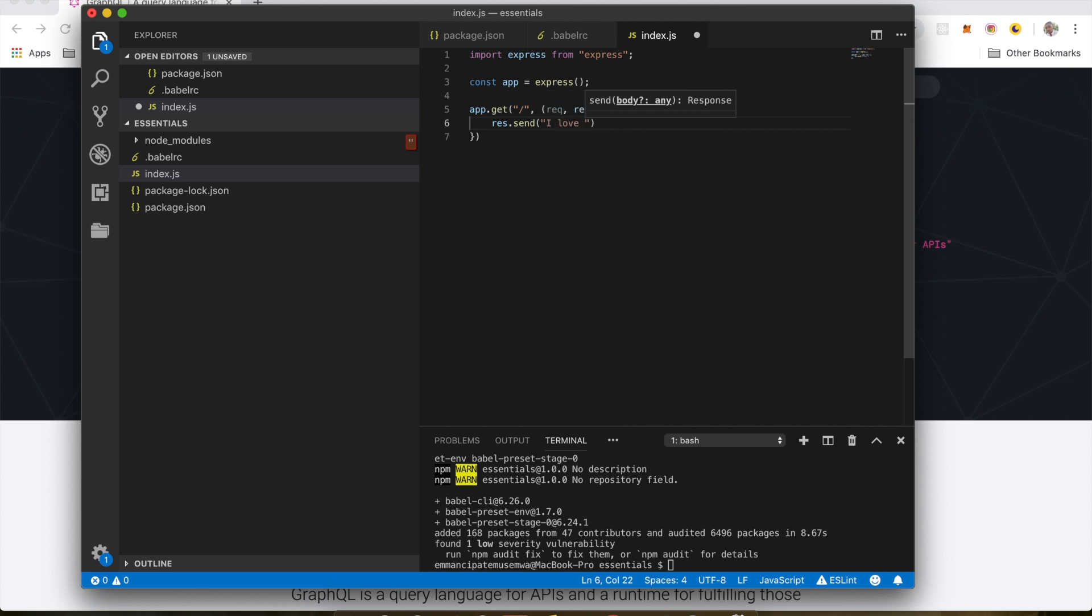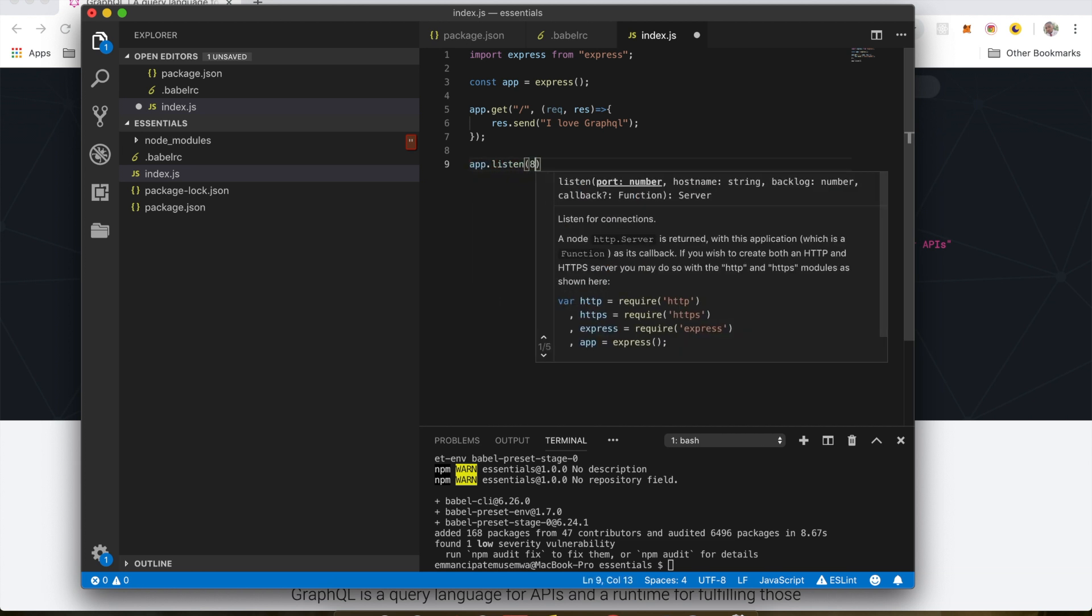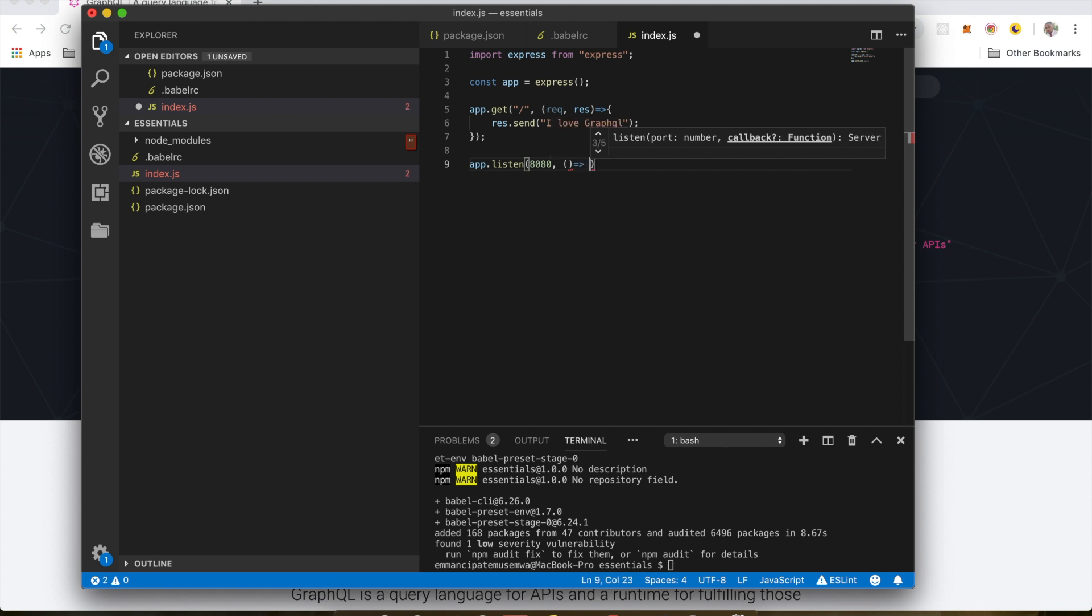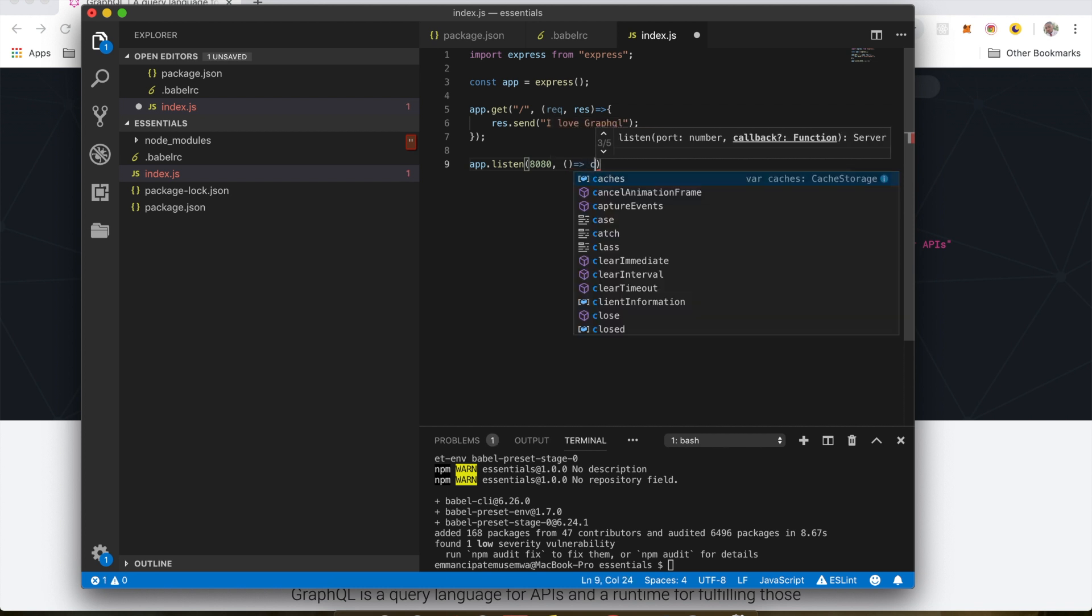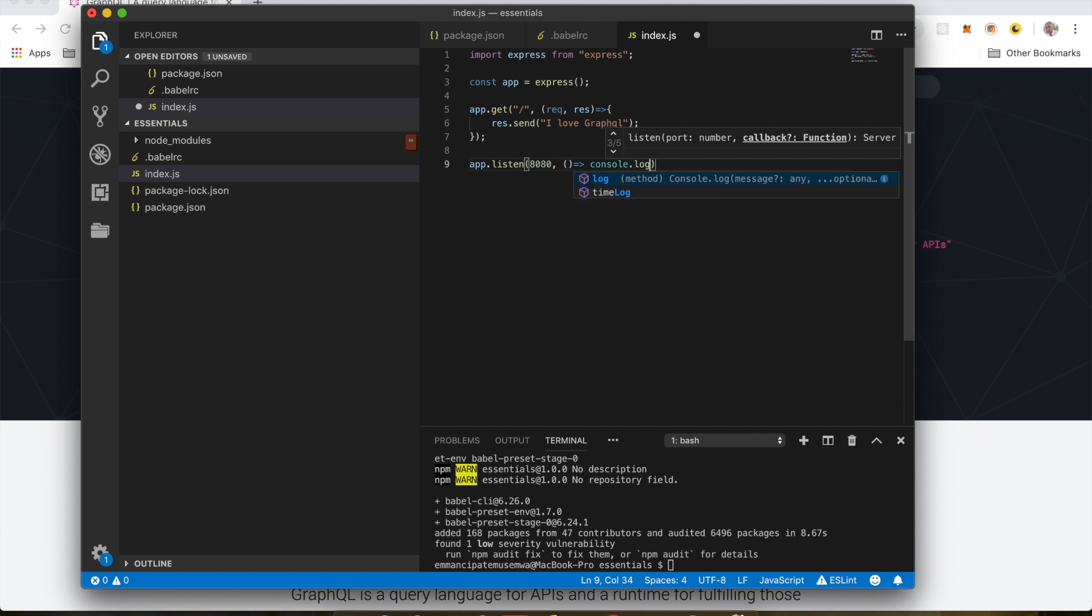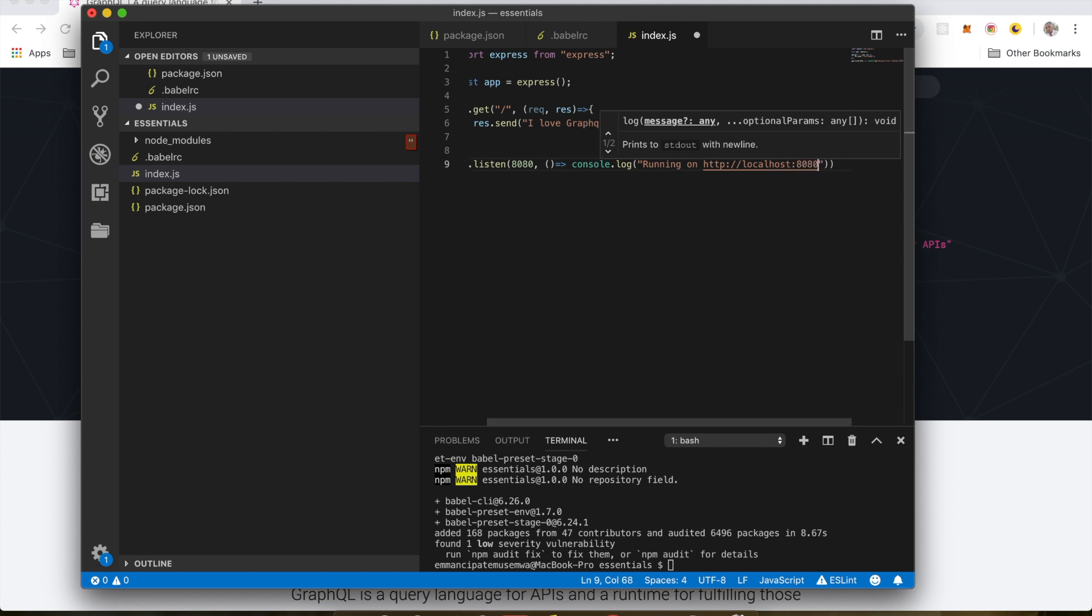I love GraphQL. So next thing I'm going to do app.listen. The port 8080. And I'm going to do a console.log. Running on http localhost 8080.